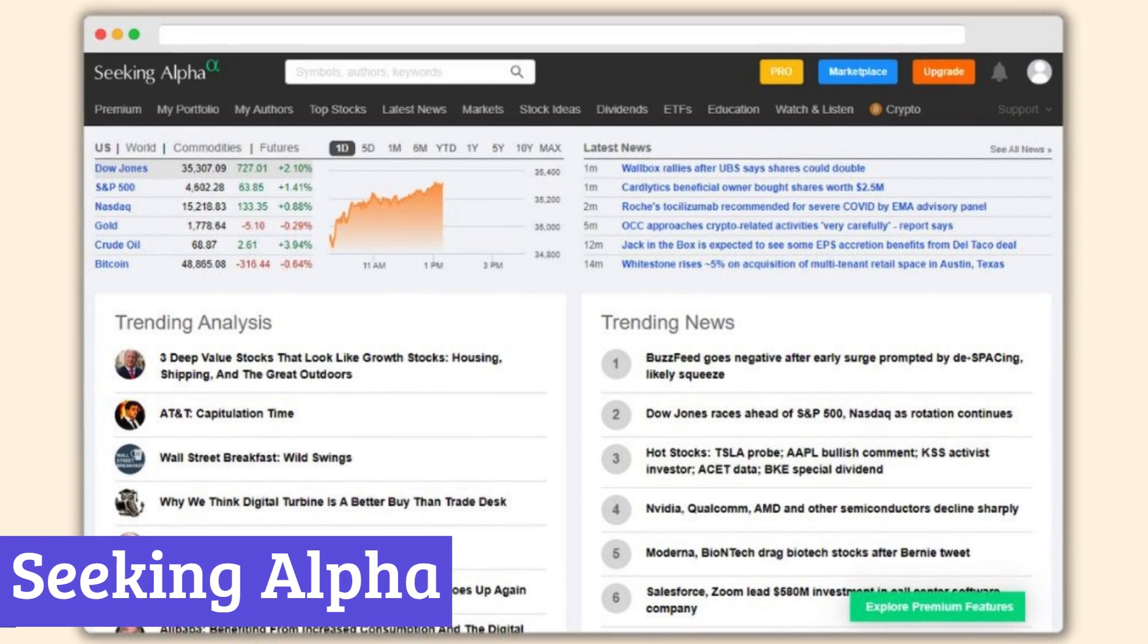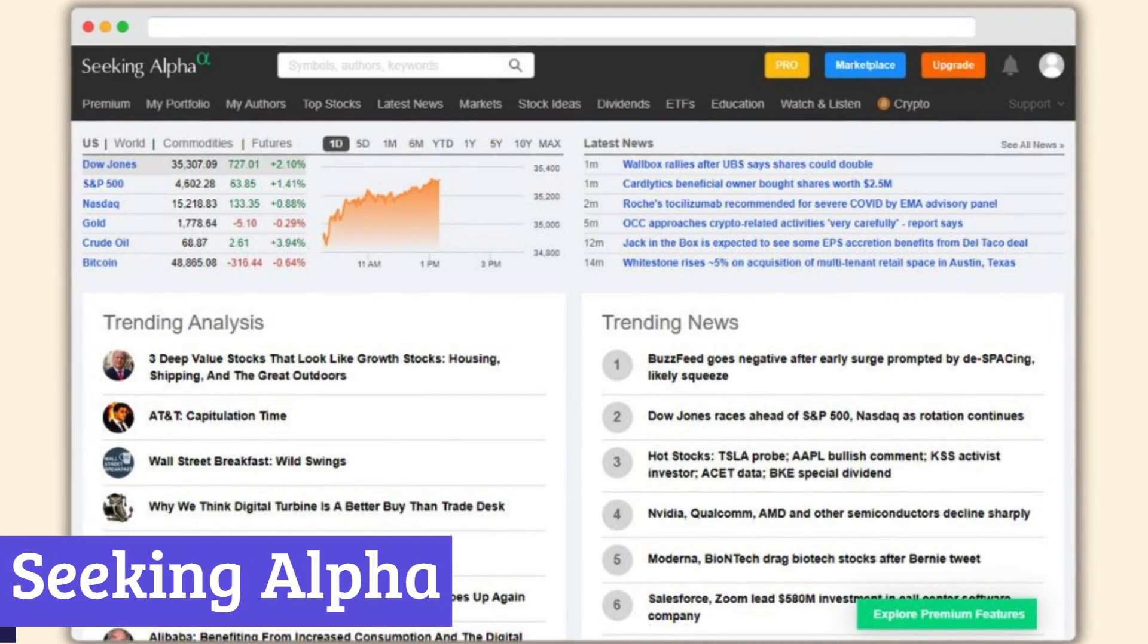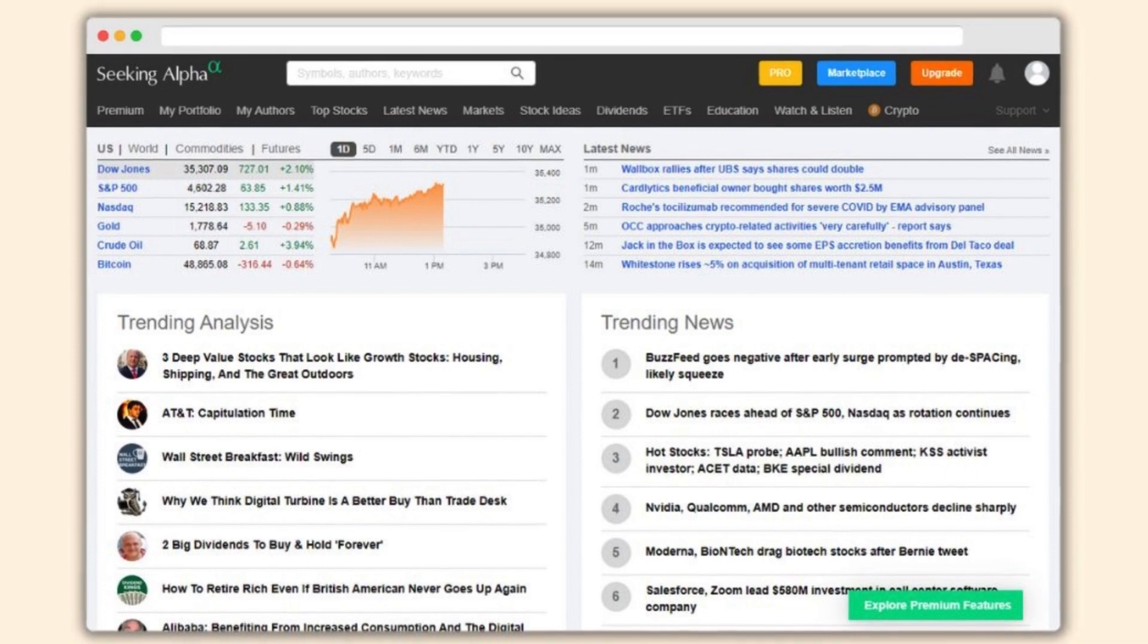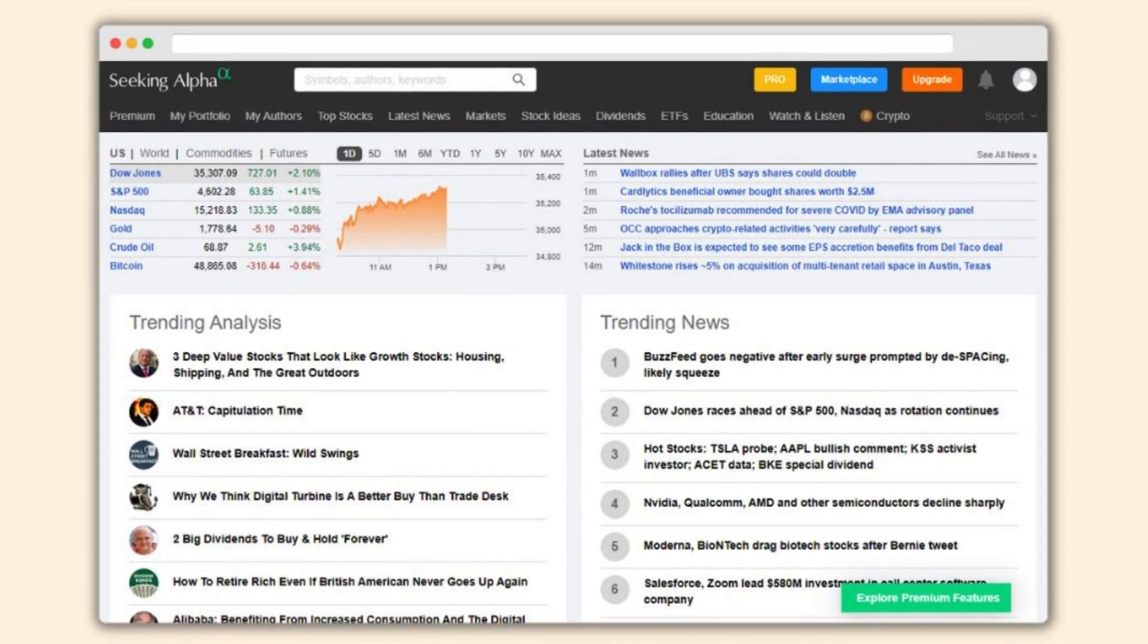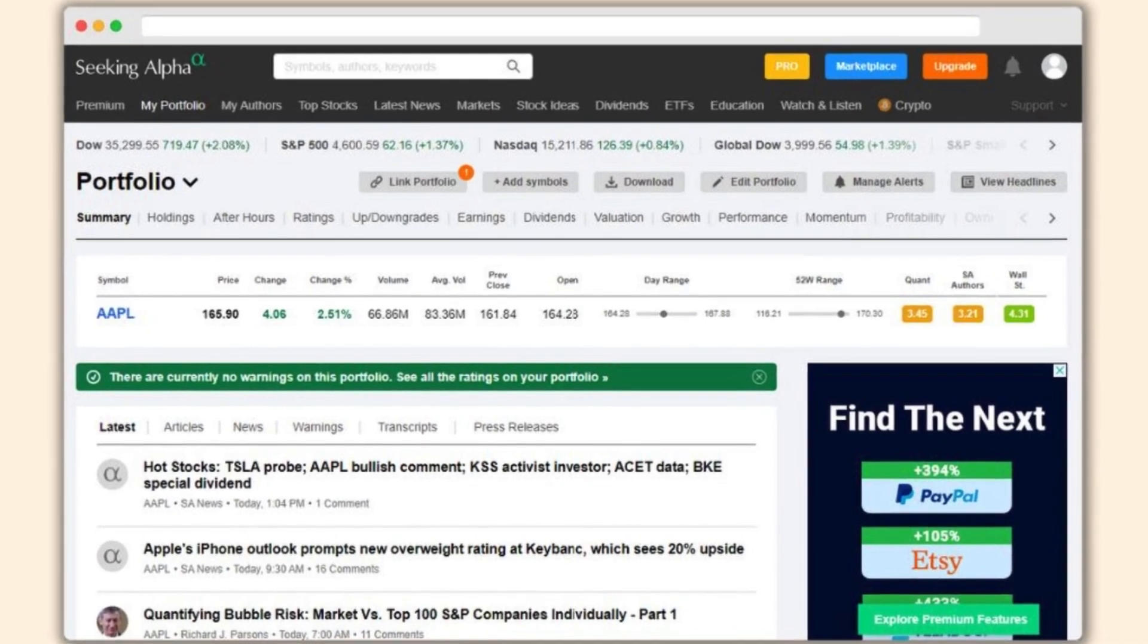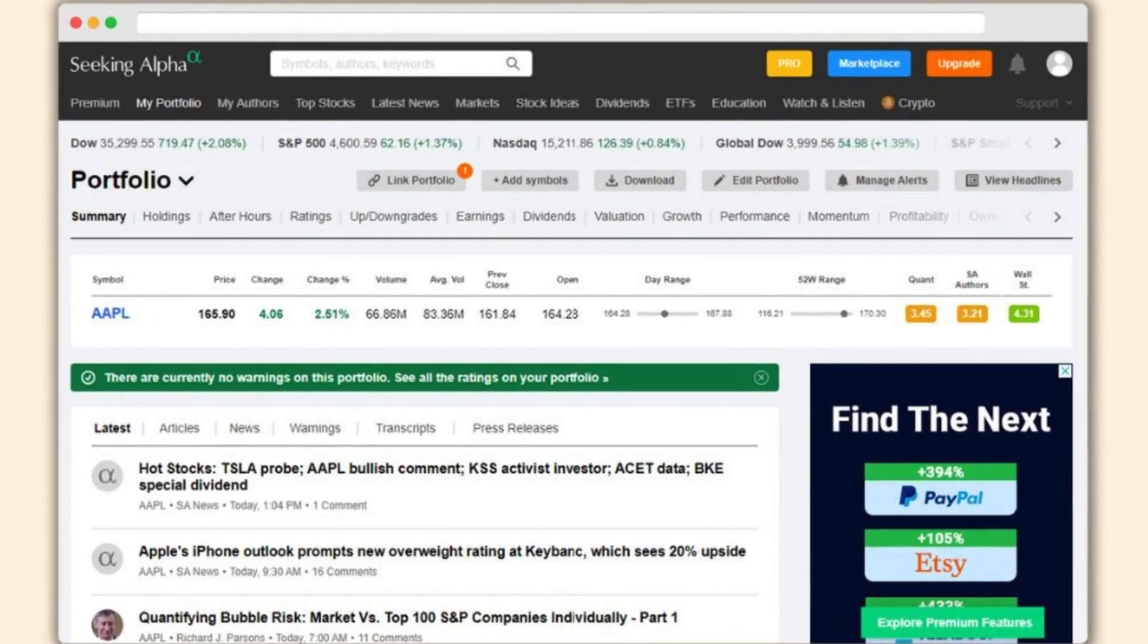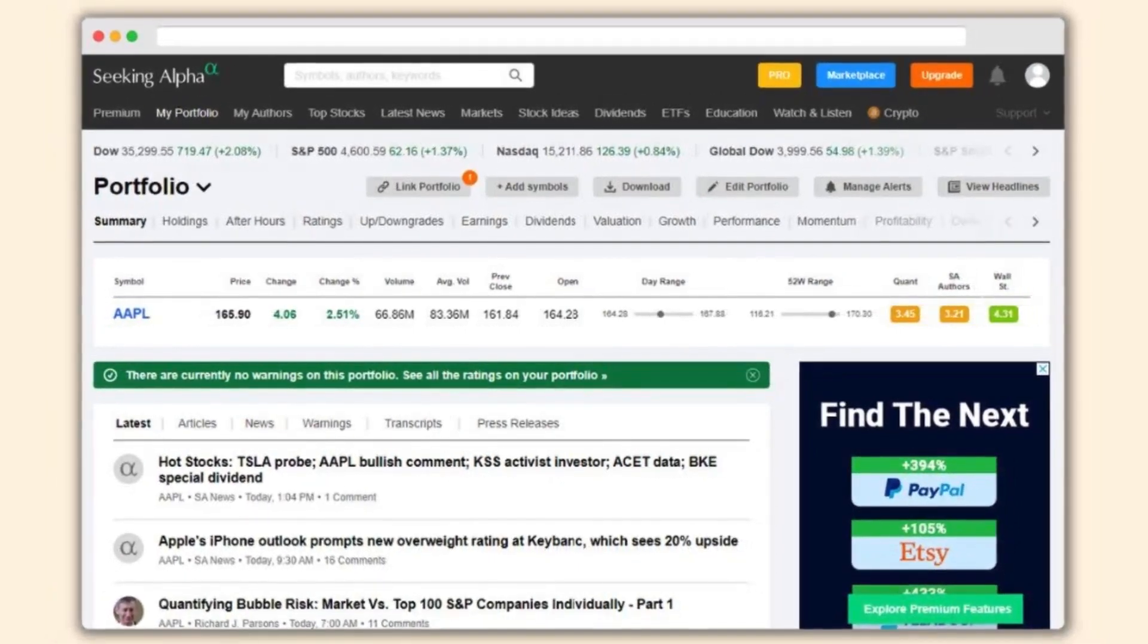Number 1. Seeking Alpha. Seeking Alpha is a financial services company known for its online platform focused on investment research and analysis. Launched in 2004, it has become a popular destination for both individual and professional investors seeking insights and opinions on the stock market.